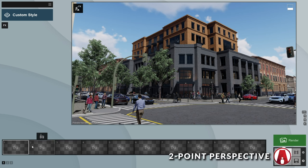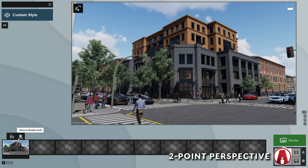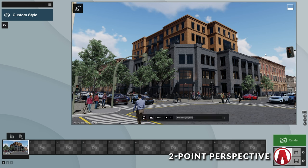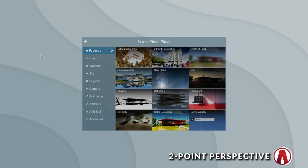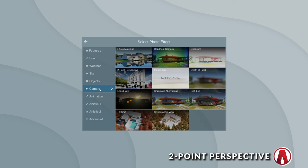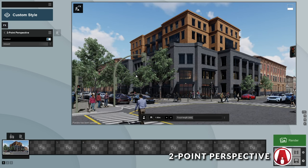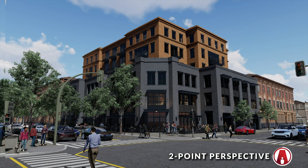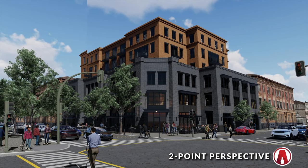First, let's create a daytime exterior render. I'll use this camera view, but you can use another view if you like. The first effect I'll add is 2-point perspective, which will make the scene's vertical lines go straight up and down. This will improve the composition and make it look better.